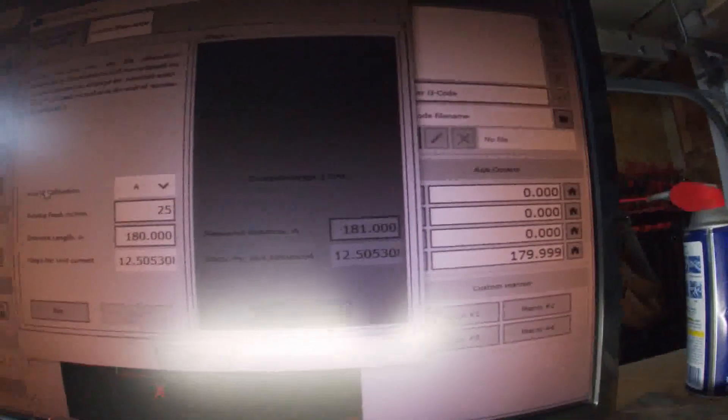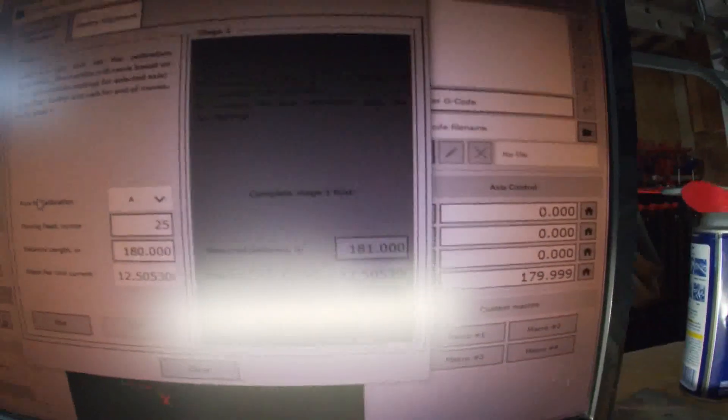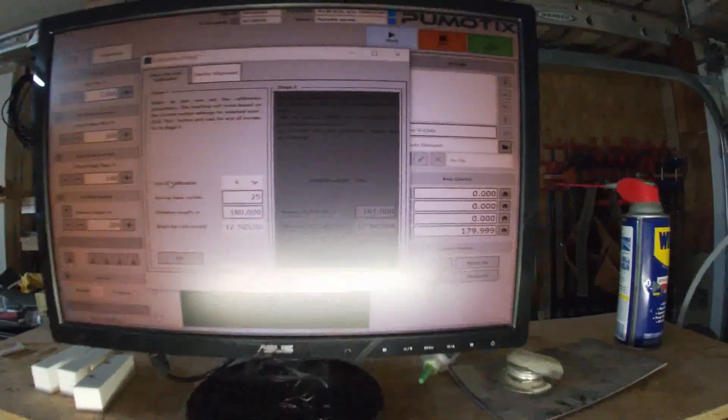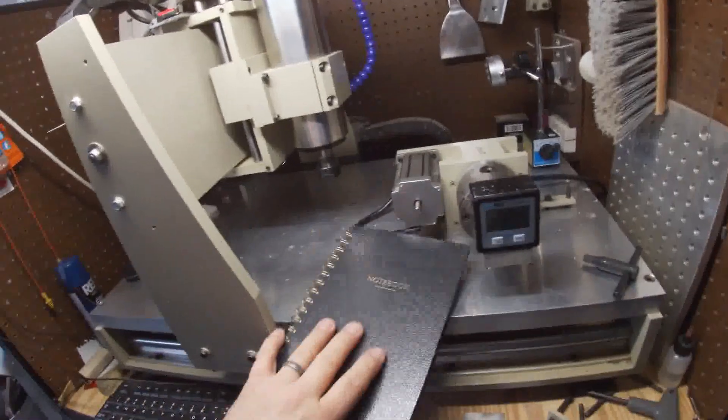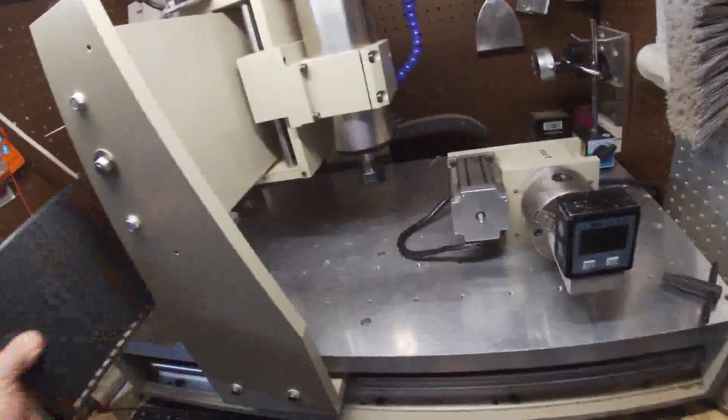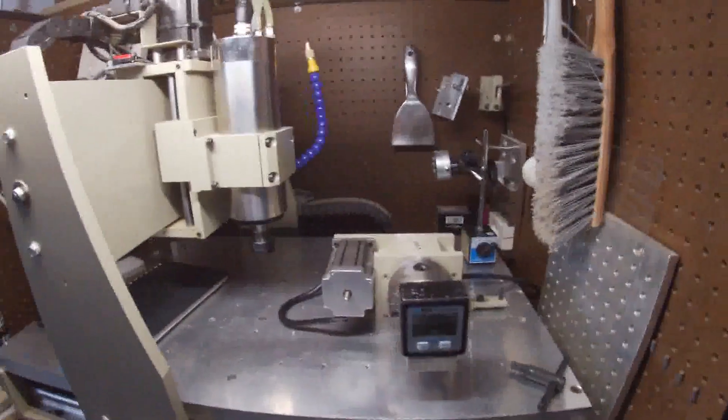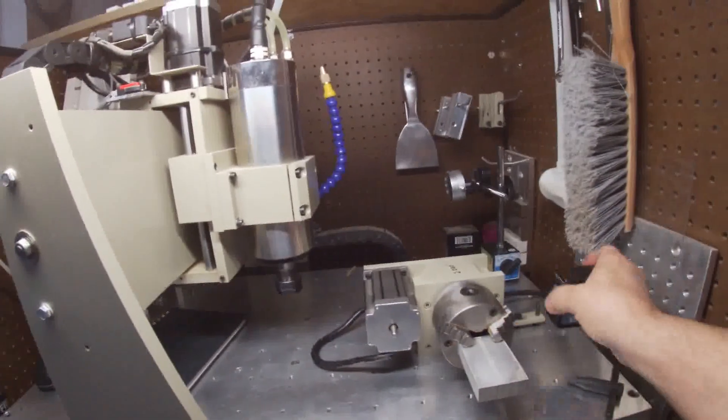So the 12.505 seems to be right in line. So I'm going to go ahead and call this one calibrated. And that's it for the calibration process.